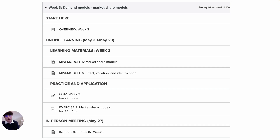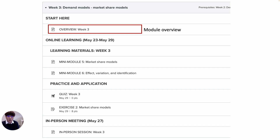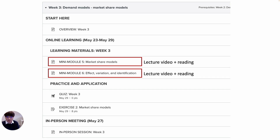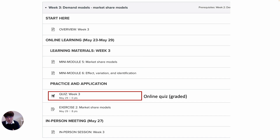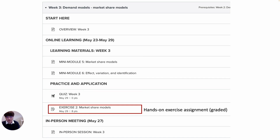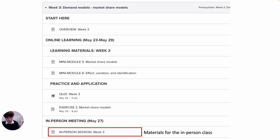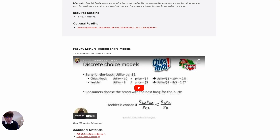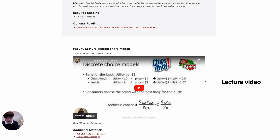This is a screenshot of the weekly online modules. You will start with the overview of the module. In this example, there are two lecture videos with some readings. Once you finish the lectures, you will take the quiz. Then you will do a hands-on exercise assignment. For the week with an in-person meeting, there is a page for materials for the meeting. This is a screenshot of a lecture page. Here are the links for reading materials. You may read the materials before or after watching the lecture video. The video is on my YouTube channel, so you can directly watch it on the YouTube page as well.